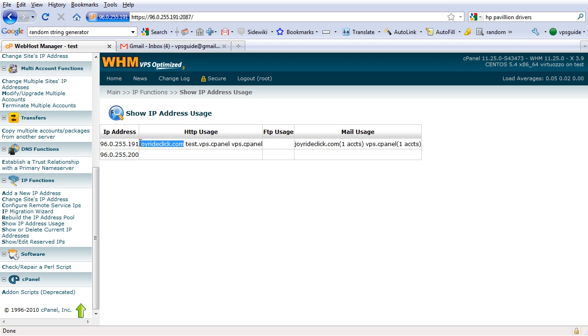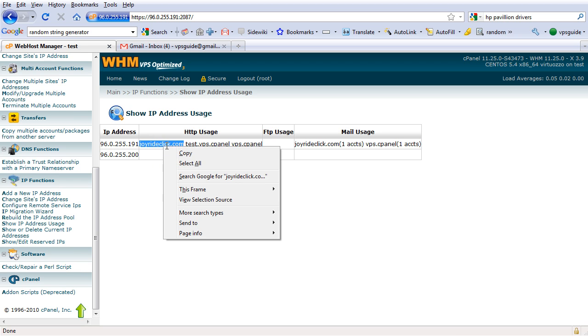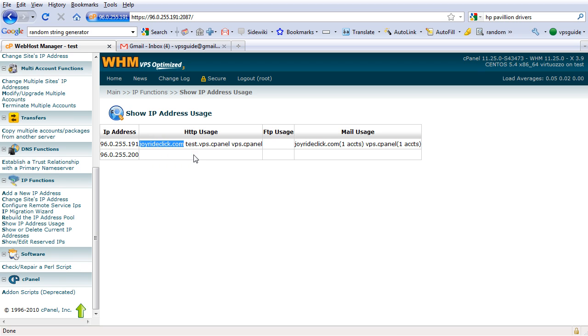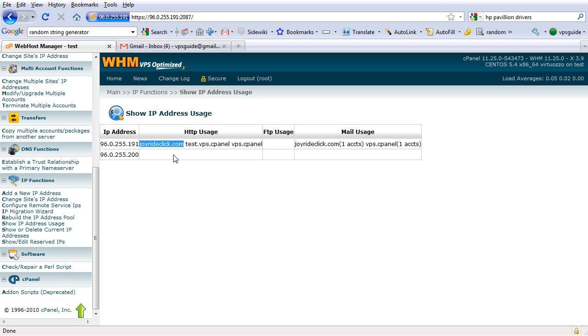You can actually use your own domain or the website which you are going to host as the name server. So for this example, joyridclick, we are going to host this website. So, you can actually use ns1.joyridclick and ns2.joyridclick.com as your name servers. You don't have to come up with another domain name like a hosting domain name, so we're just going to use this.